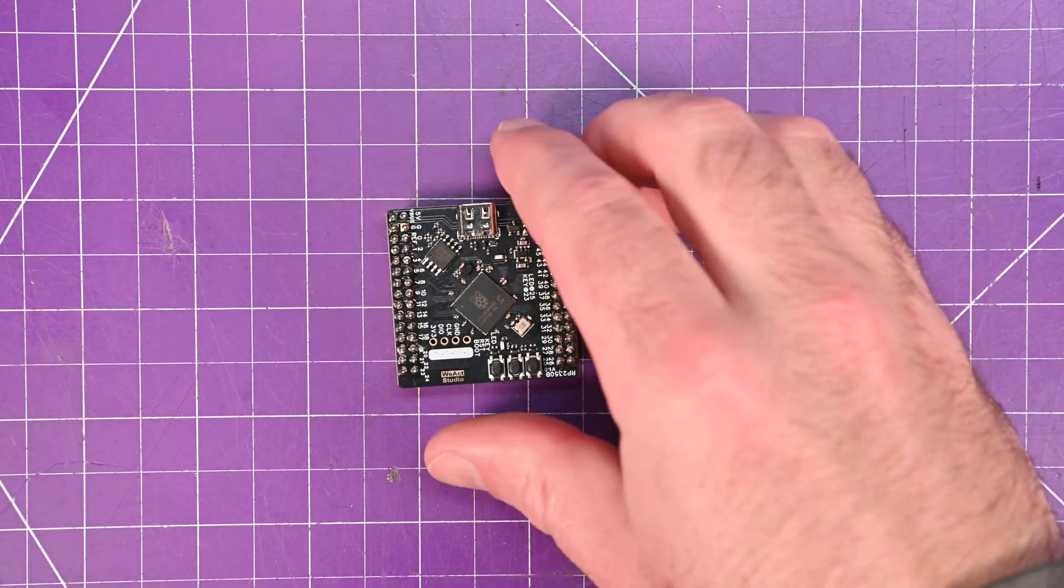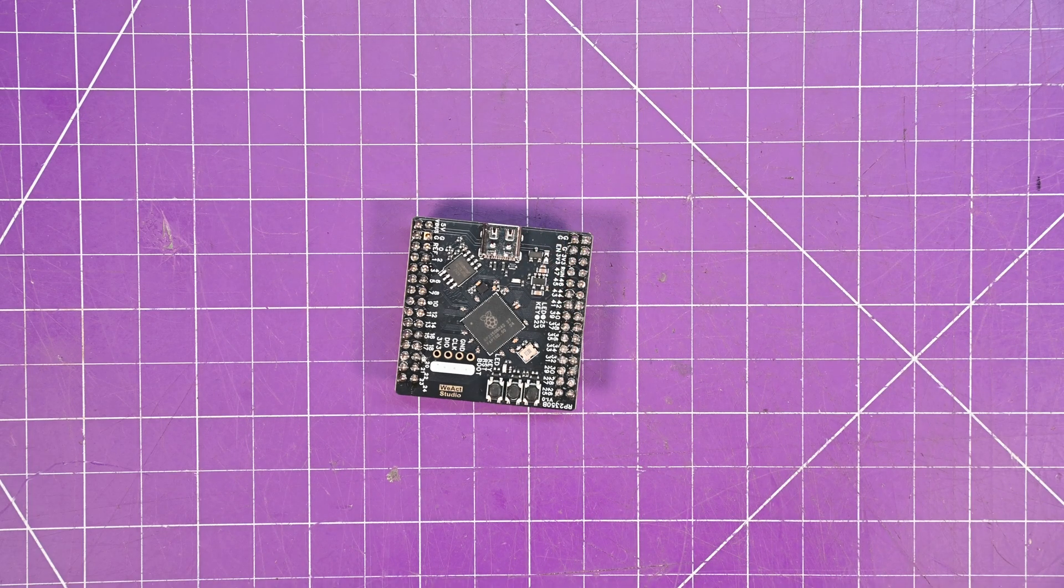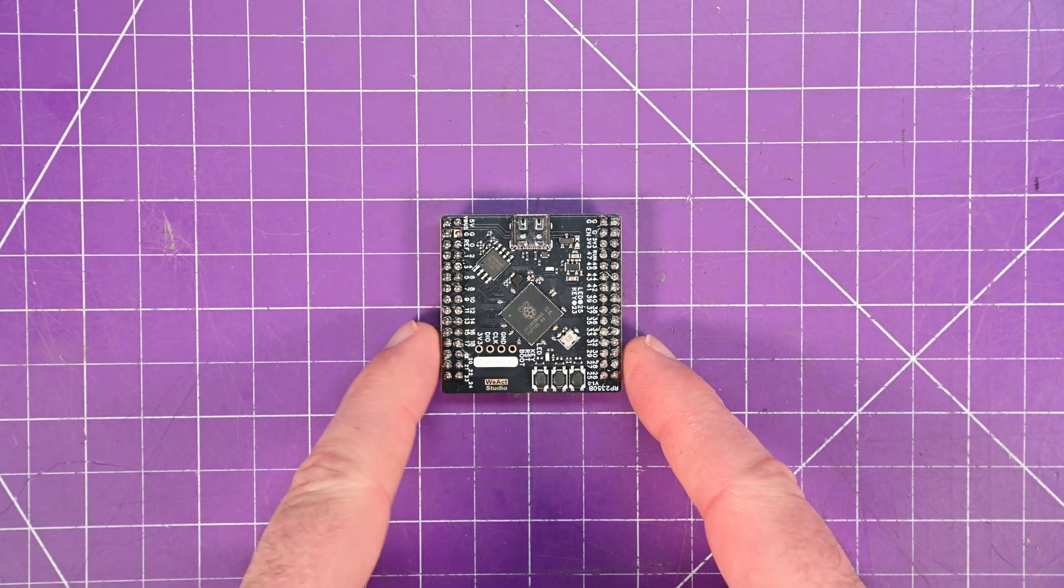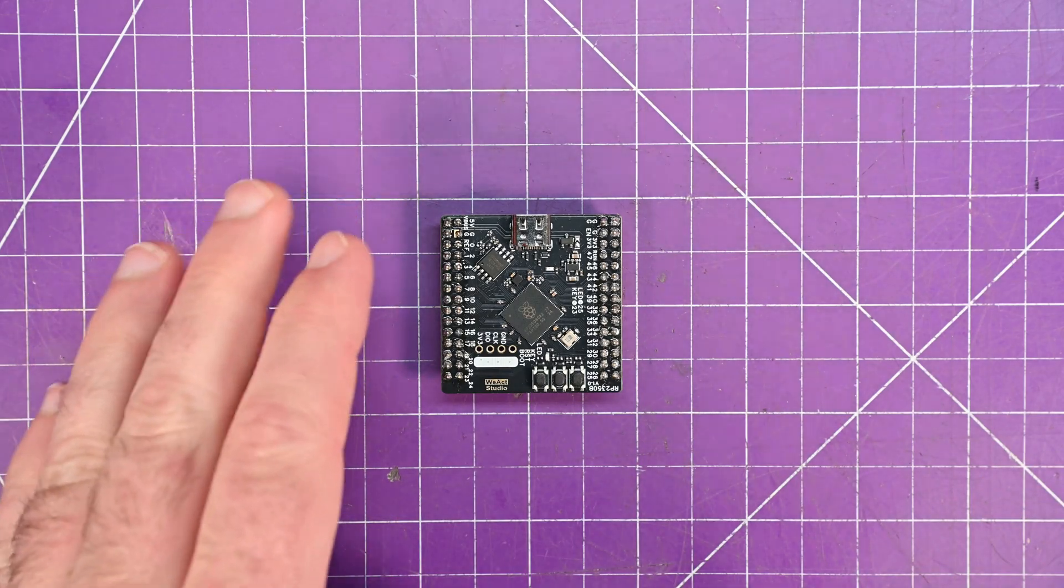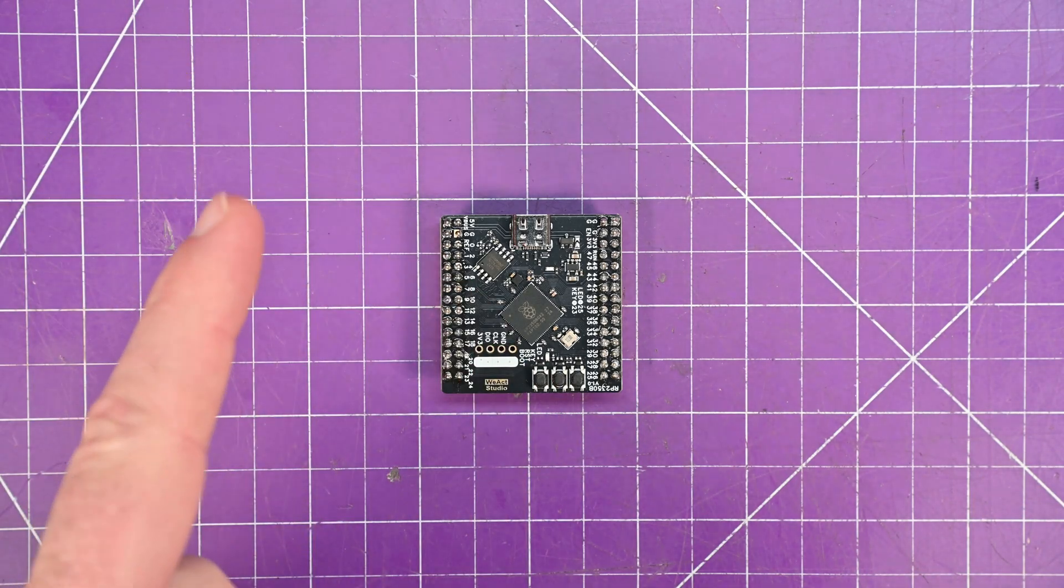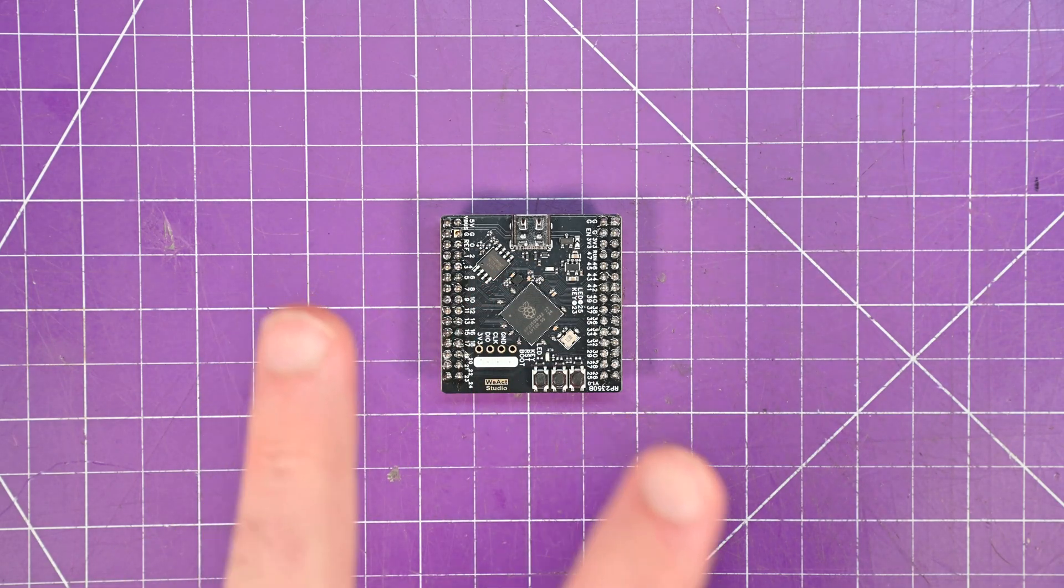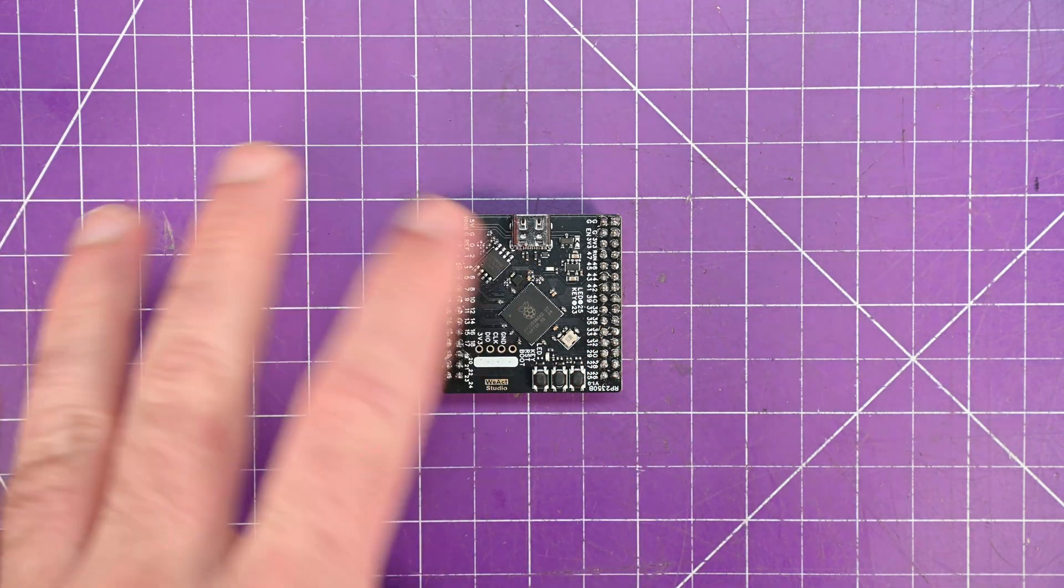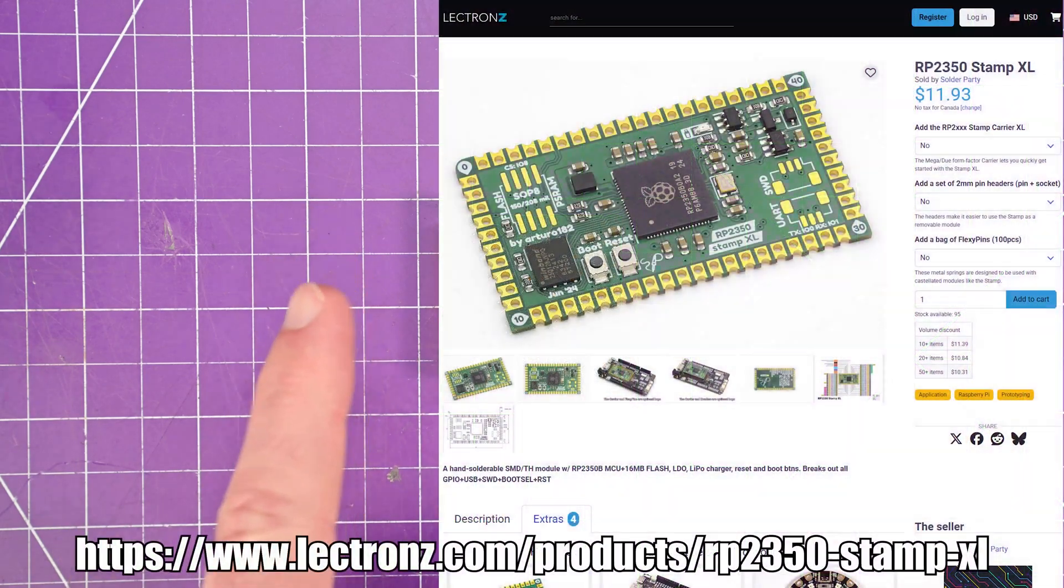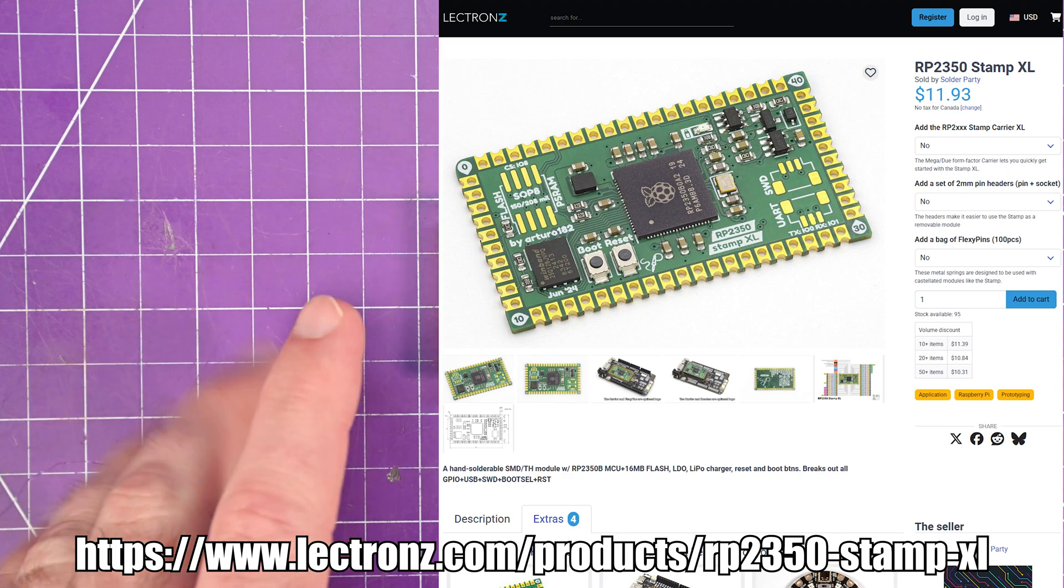I don't know if you know it, but you can finally get the RP-2350B. That is the 80-pin variant of the Pico 2. And there are only currently two boards that I see in common circulation with the B moniker. So one is the SolderParty Stamp XL, highly recommended.